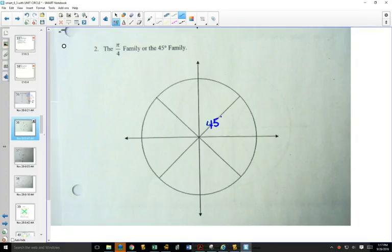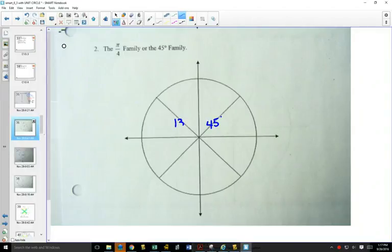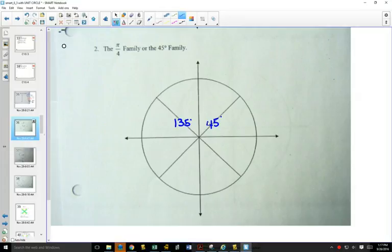We're going to write in degrees first. In quadrant 2, what angle would have a reference angle of 45 degrees? 135. And what angle would have a reference angle of 45 in quadrant 3? 225. And finally, 315.